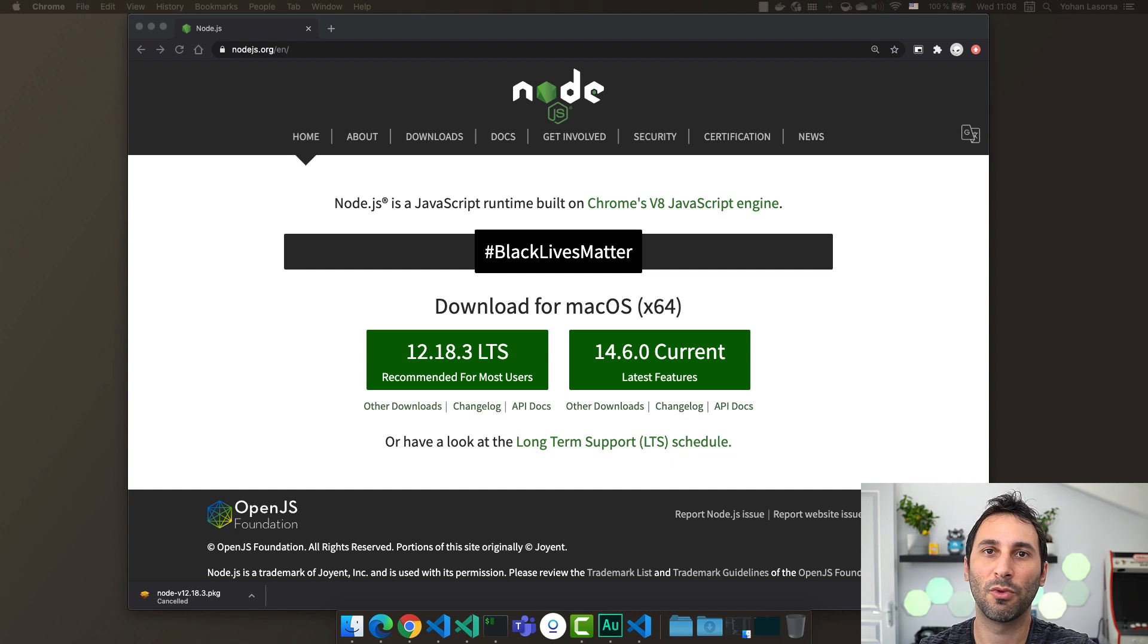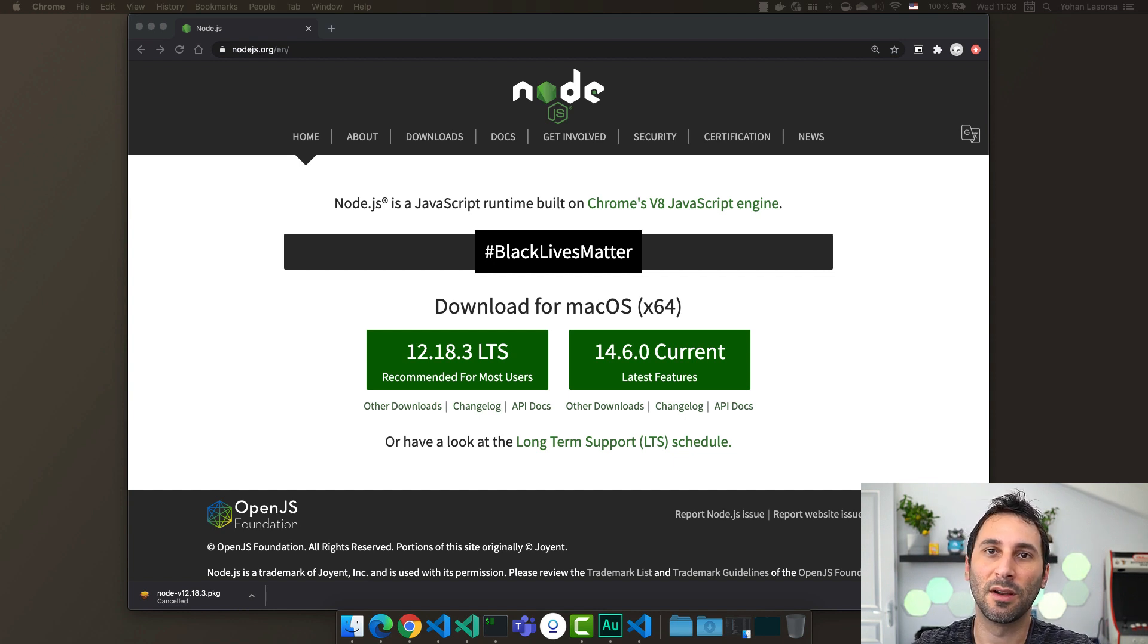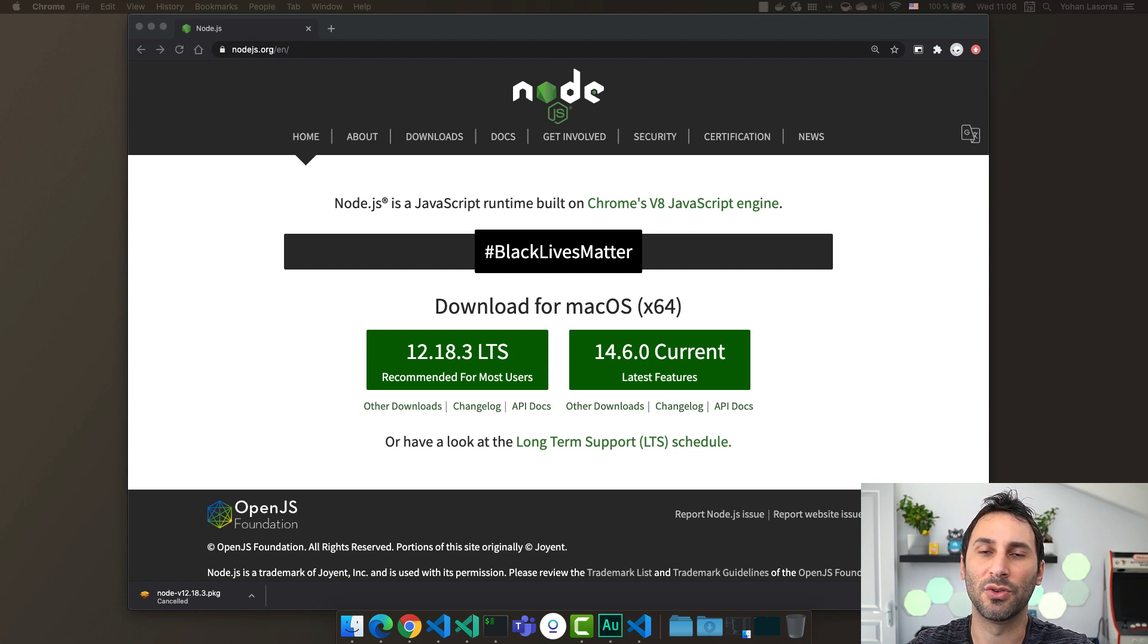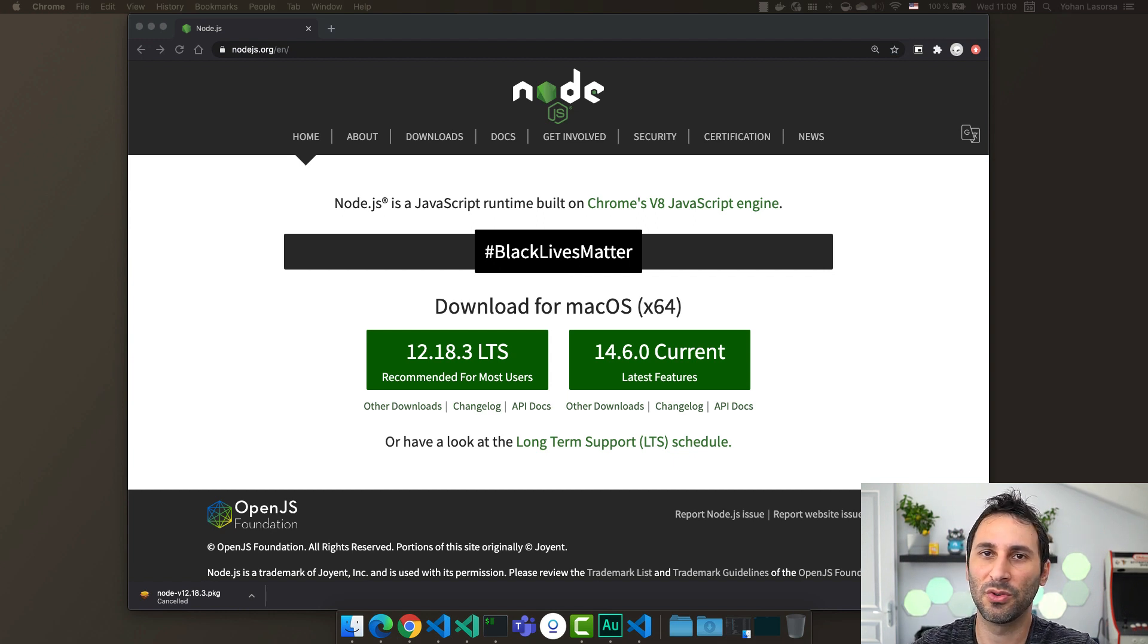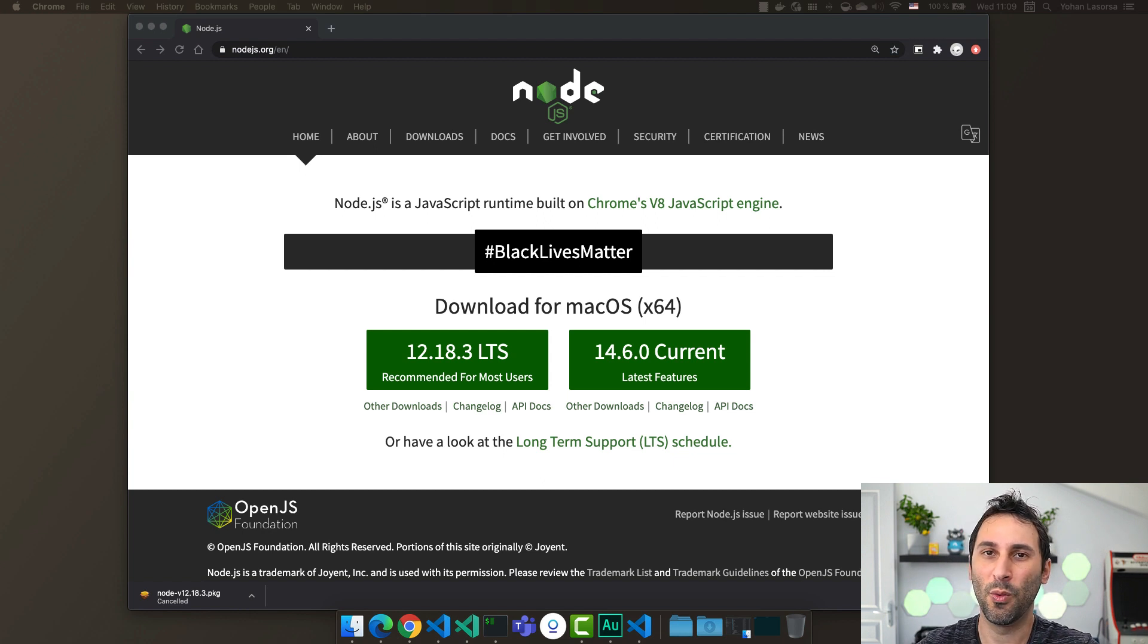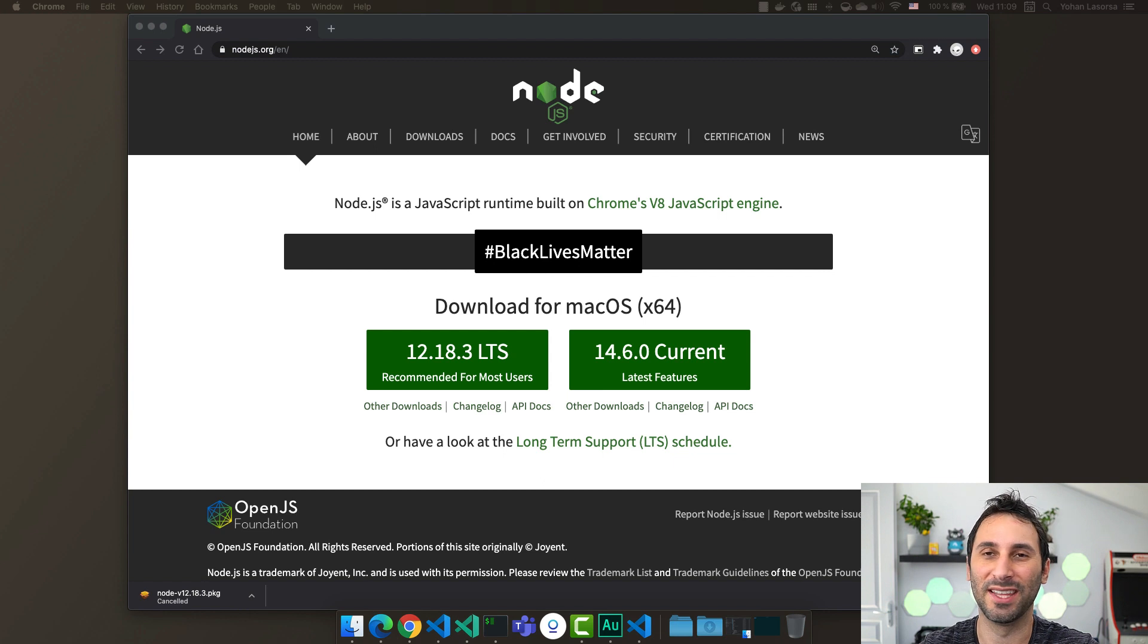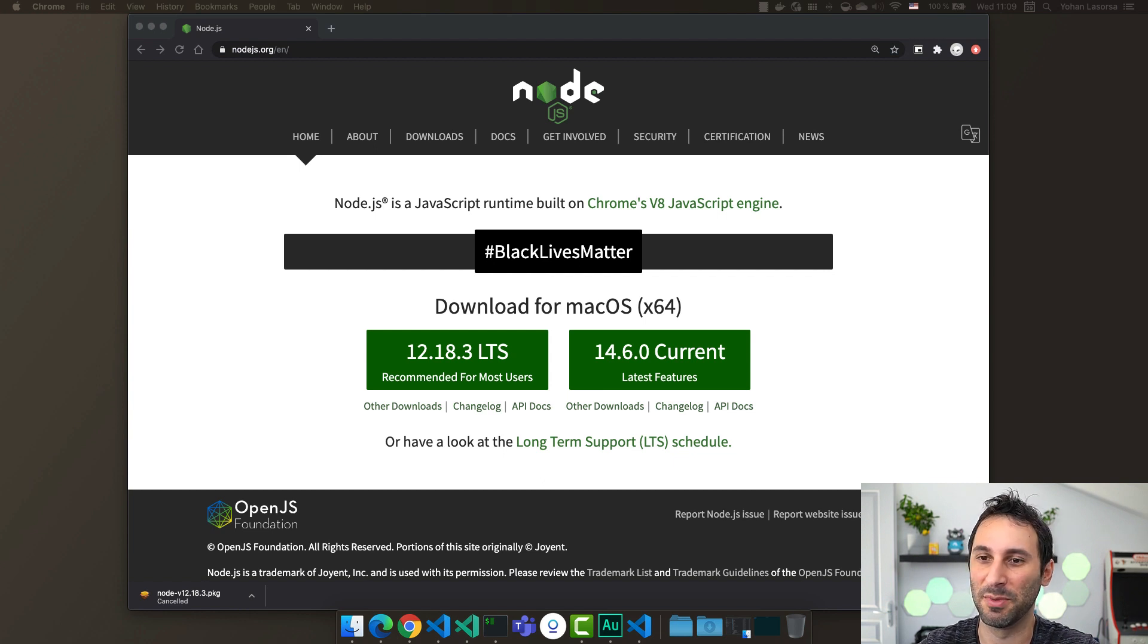The first problem is permissions. When you will try to install global Node.js tools using the CLI, you will most likely run into permission issues. And using sudo to install Node.js packages will often end up in a permission mess that you really don't want to troubleshoot. Trust me, I've been there.